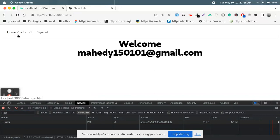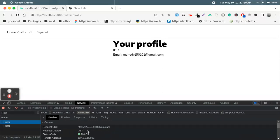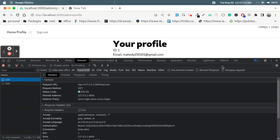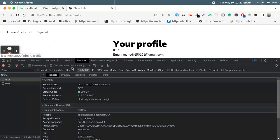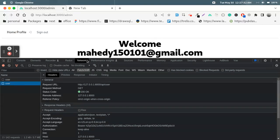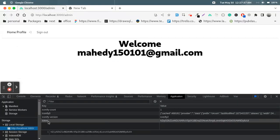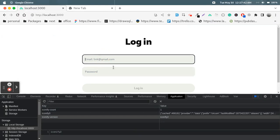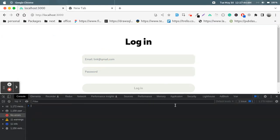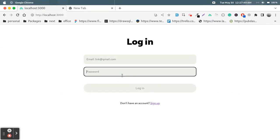The API request is successful and the authorization bearer token is there with the request. Look at that — profile returns 200, home returns 200, all is working. Now if we log out, our application token is gone and we are back at the login page.